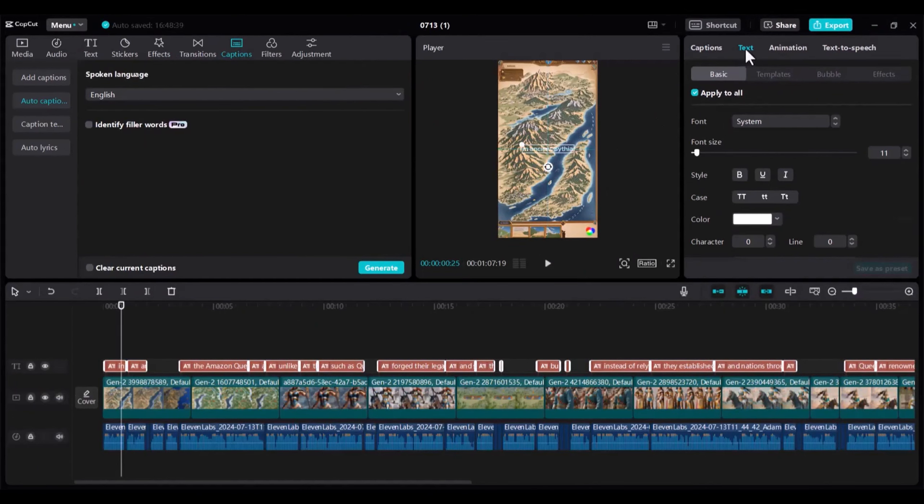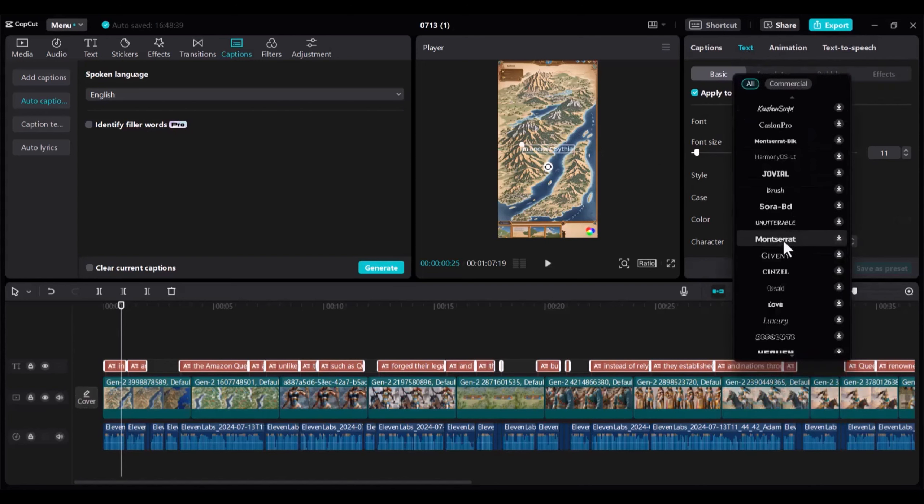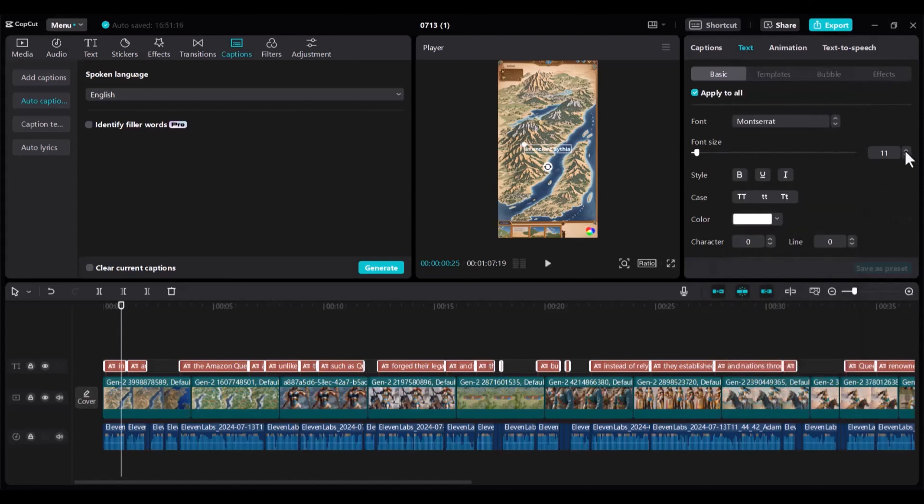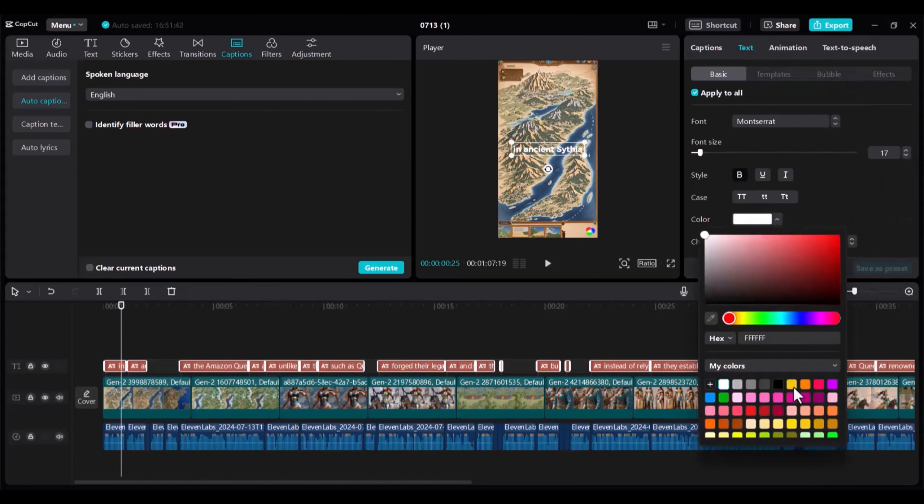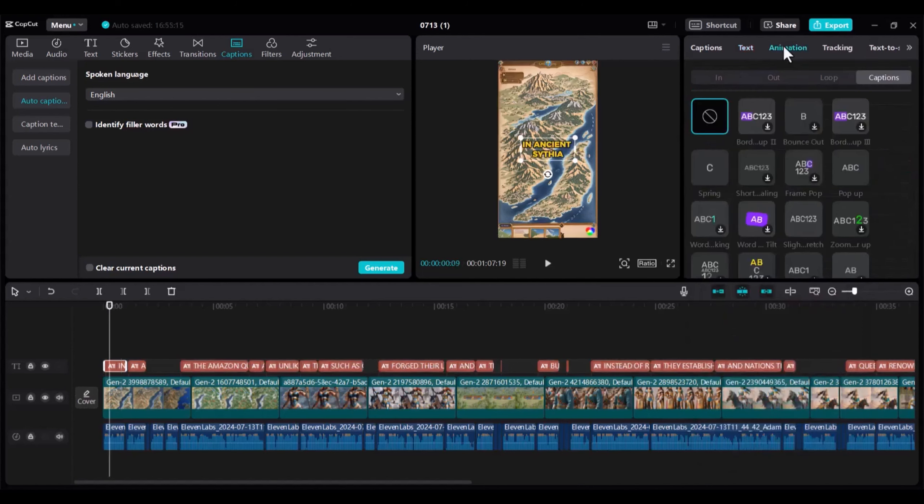Click on Text, and some personalization options will be displayed. We'll go with this font right here, but feel free to explore others. I'll increase the font size as well, bolden it, and change the color to make it pop.